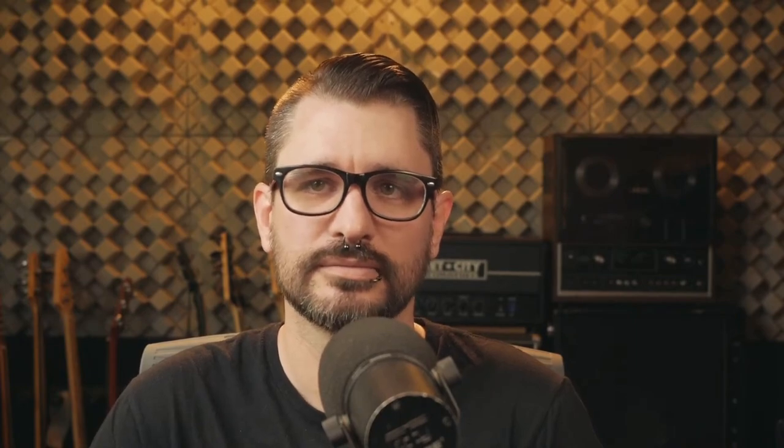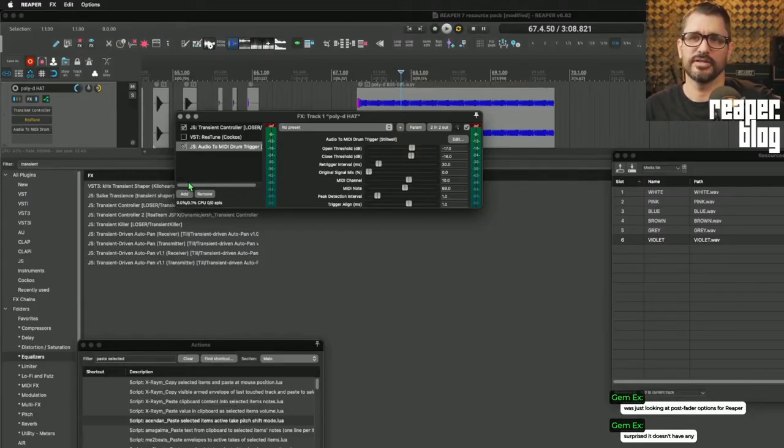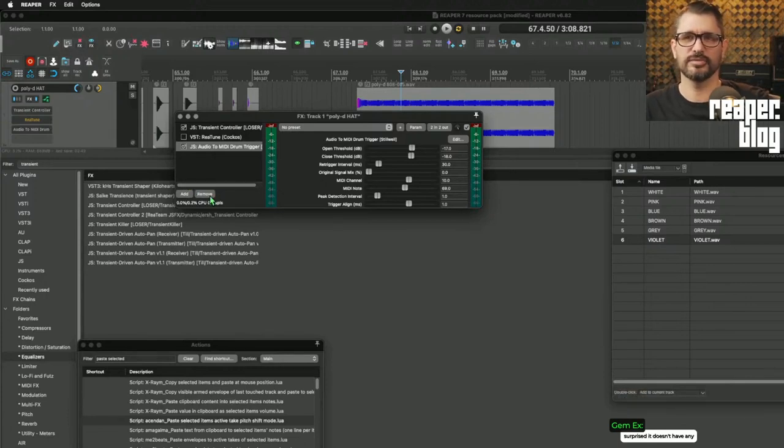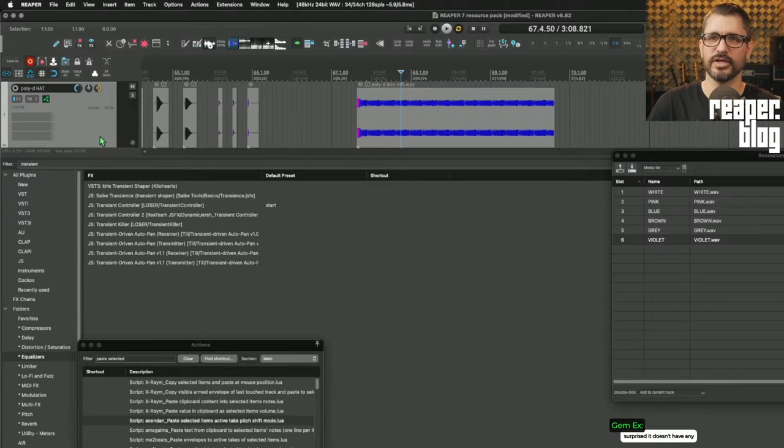There's a free version of Slate Trigger — George says it has some missing features, and the free version doesn't convert to MIDI, which makes sense. For post-fader options in Reaper: surprisingly it doesn't have any, but you have infinite tracks so you can always put one more track ahead of it or use a different plugin as your fader.